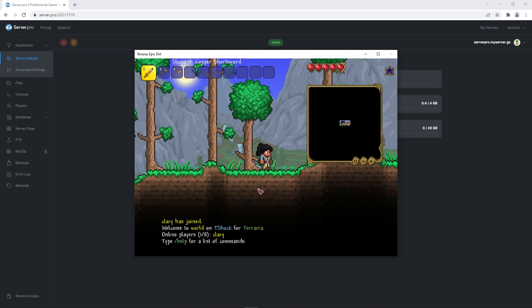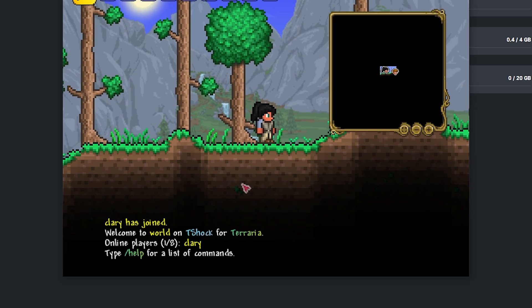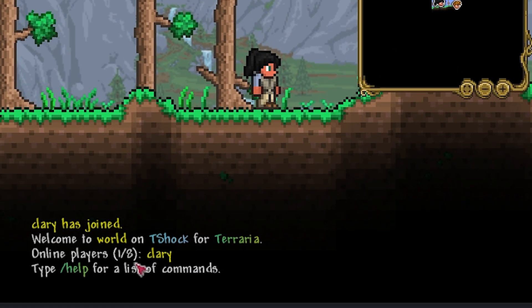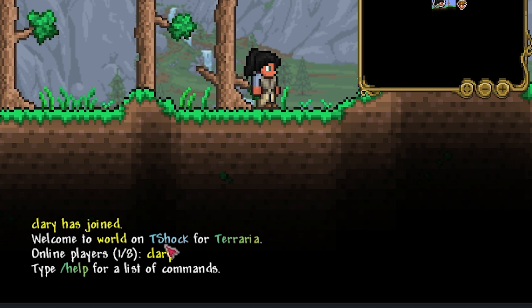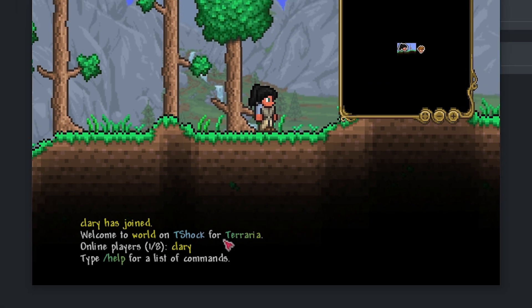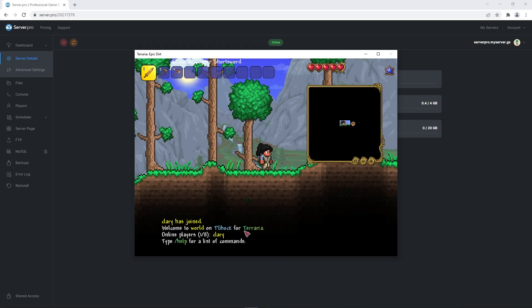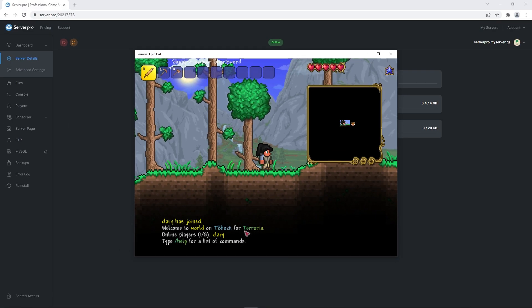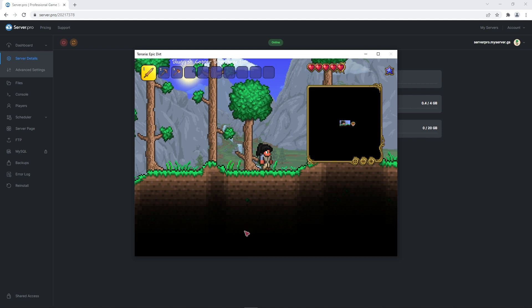It'll take a couple seconds to connect you to the server, but when you're in, you'll know the server is working if it says T-Shock for Terraria in the chat box. As you can see, it's now working on PC so it should also be working for mobile devices.